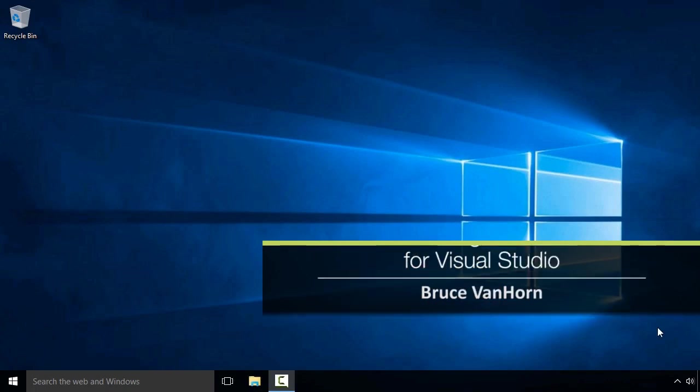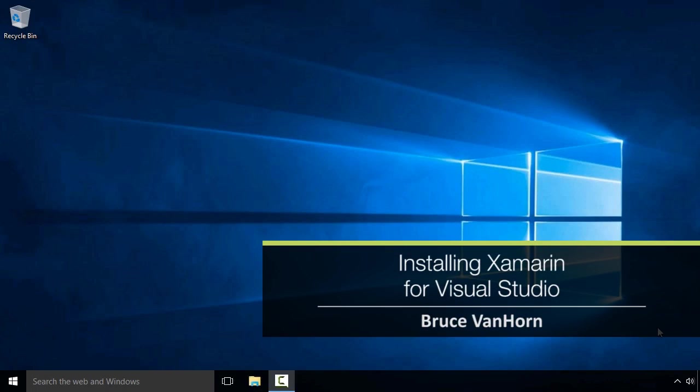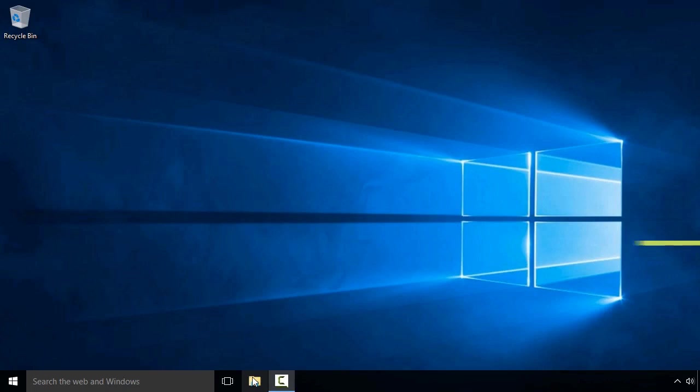We will start with a plain vanilla installation of Windows 10. The system on the screen right now is just that. I've installed Windows 10 with just the defaults. I haven't done anything special, nor have I tweaked the installation in any way.